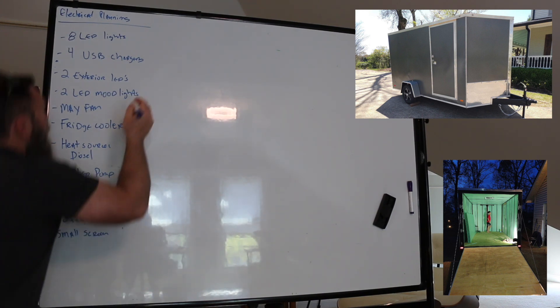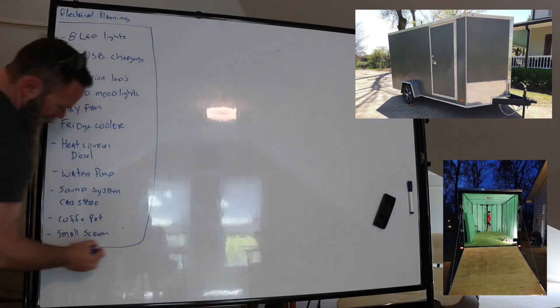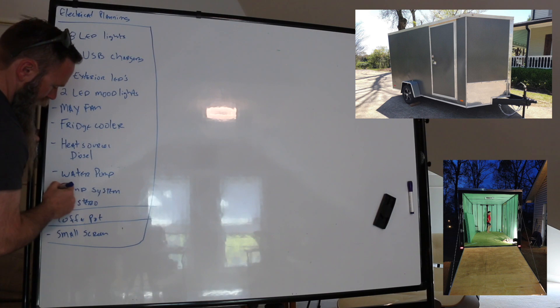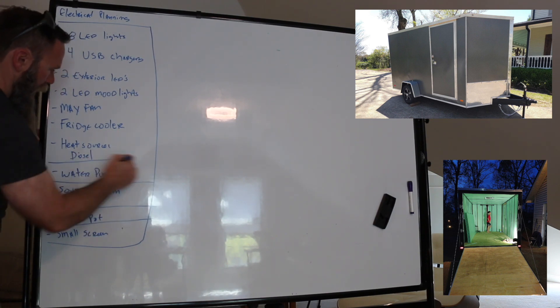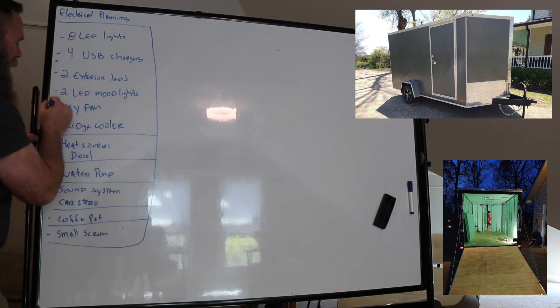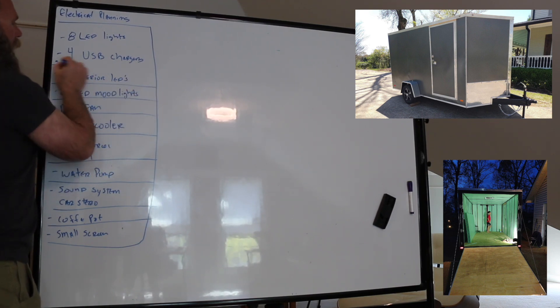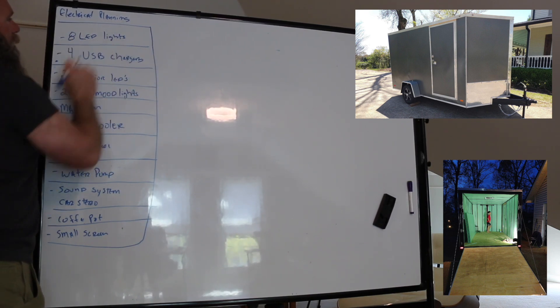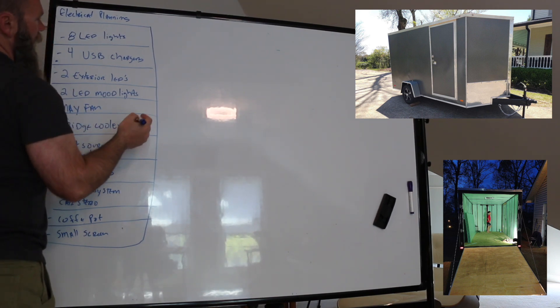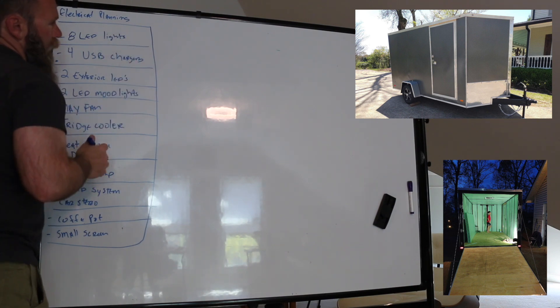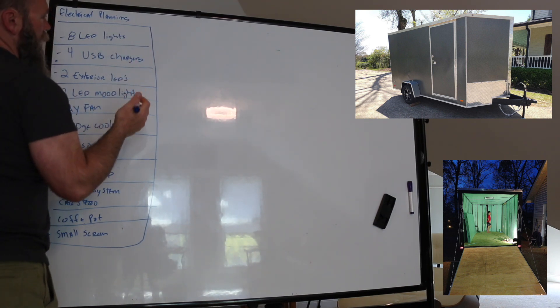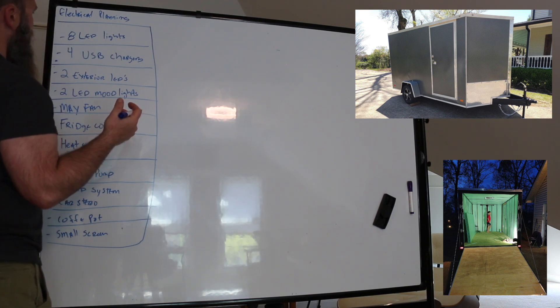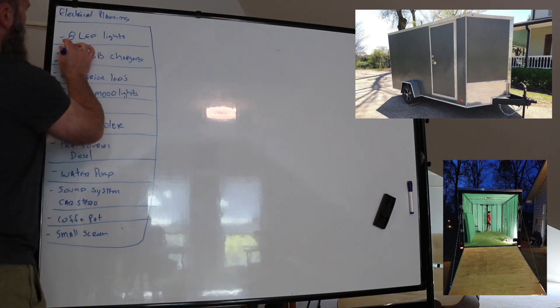So the reason I'm making this list here, we're going to go back and refine this, is each one of these is going to have some level of current draw and you're going to expect to use it for some period of time. So let's just go through this. Your LED lights are going to use less than an amp. Let's just say that they're going to use a quarter amp each and you've got eight of them, so you've got two amp draw here, two amp hours.